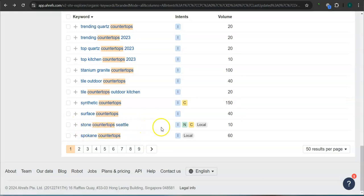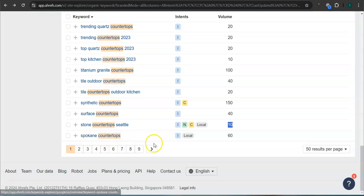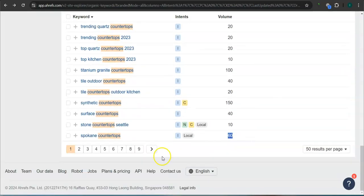Stone countertop Seattle, 10 searches. Spokane countertop, 60 searches. There's still a lot more. They have like nine pages here in the system.